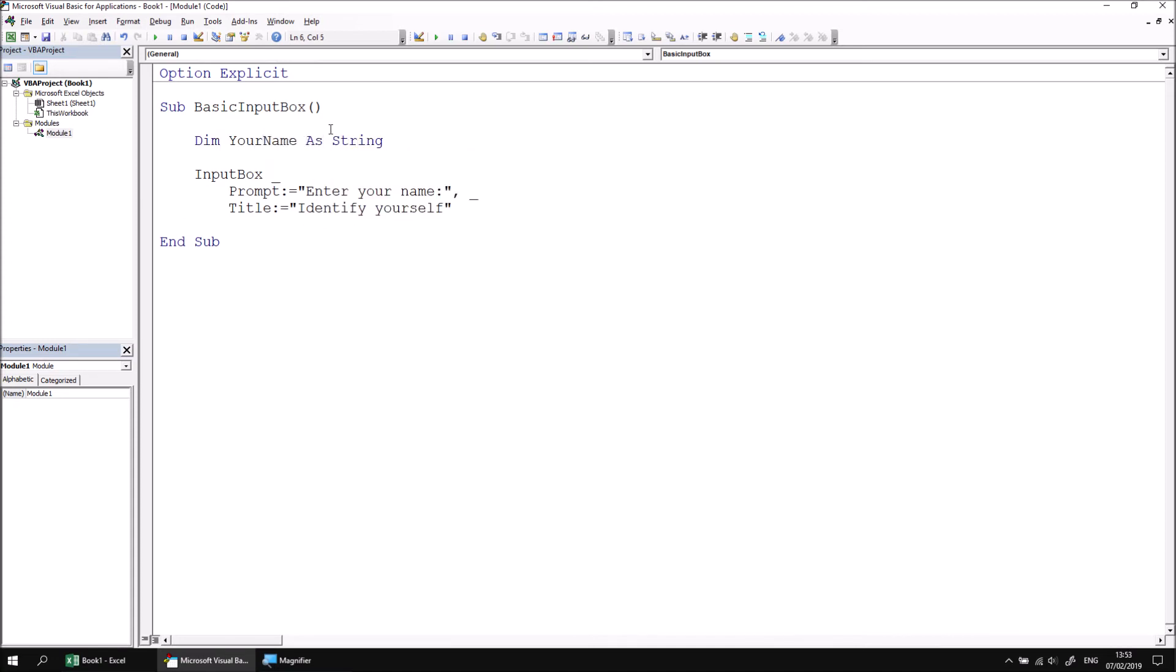We can then assign a value to the your name variable using the input box function. So we can say your name equals input box. And now because we're returning a value from the input box, we're actually using it as a function. We'll need to enclose its argument in a set of parentheses without a set of round brackets around the argument list. There's a syntax error.